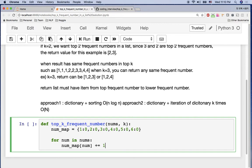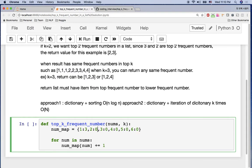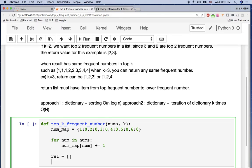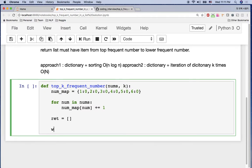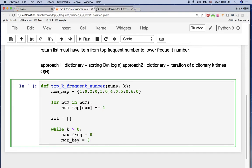After the loop, our dictionary has the frequency counts from the input. Now we create a return value list and enter a while loop: while K is greater than zero. Inside the loop, we initialize max_frequent as zero and max_key as zero. We compare each dictionary value — if a value is greater than max_frequent, we update max_frequent and max_key with the current key.